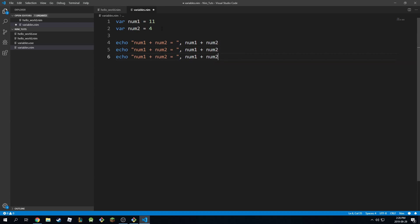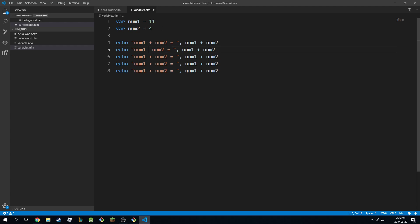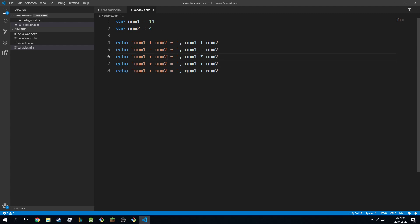So pretty standard stuff so far. And same thing with subtraction. So you can subtract normally. This is multiplication. It will multiply and you'll get 44.